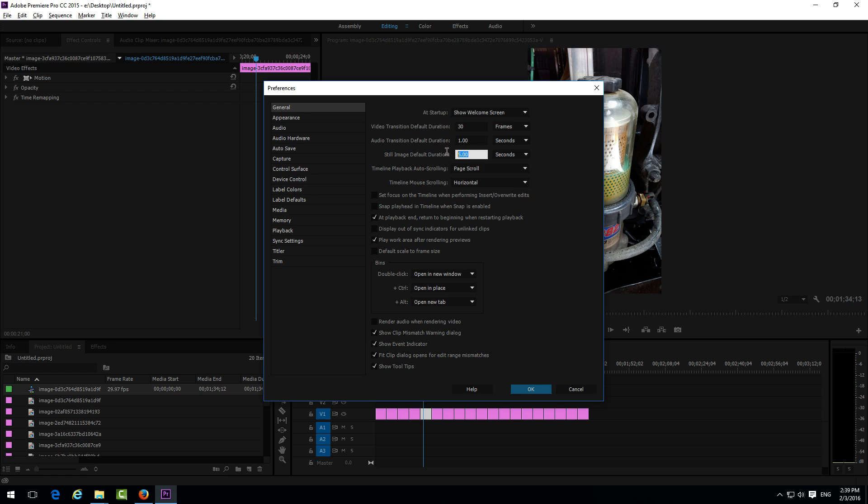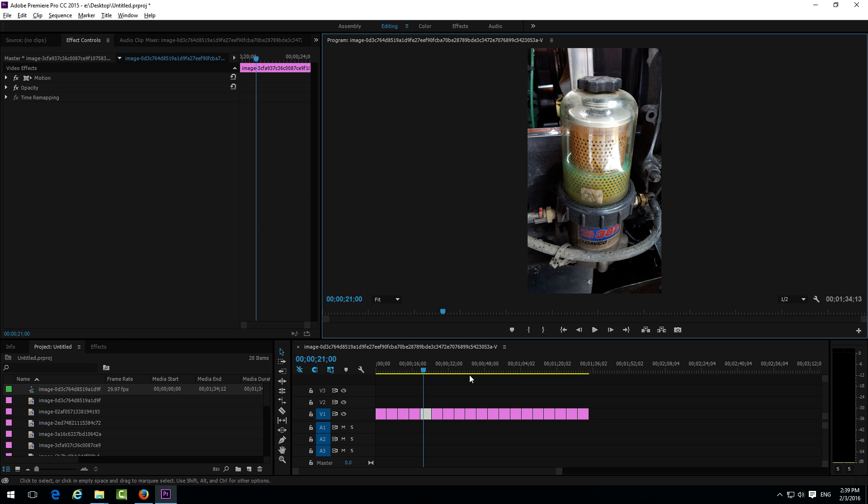And from 5 seconds let's modify it into let's say 1 second. You can choose frames also. Click OK.